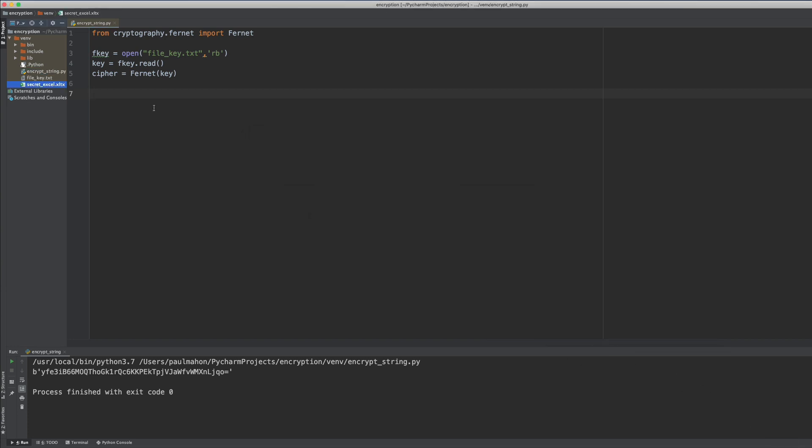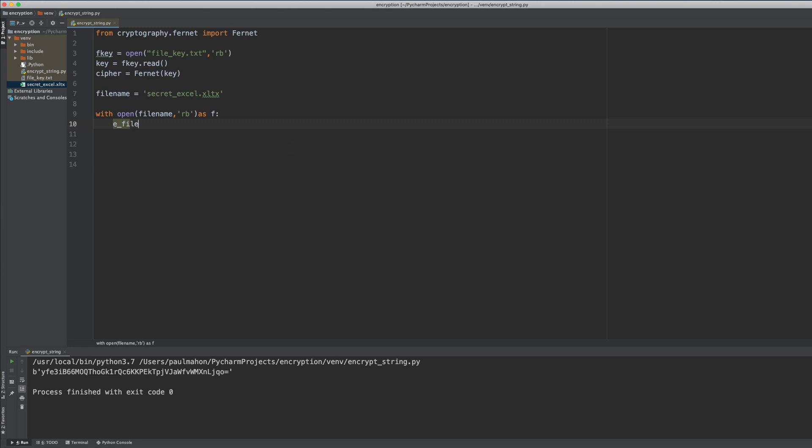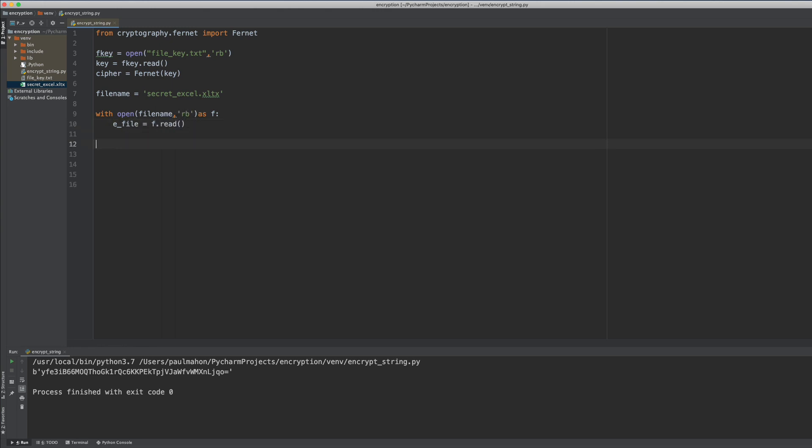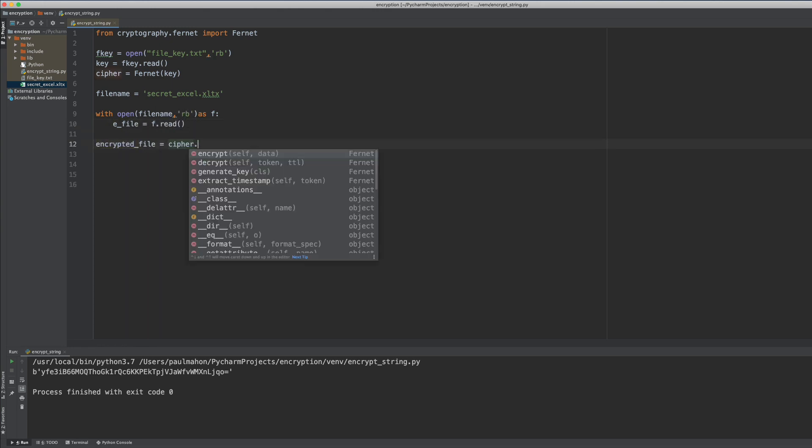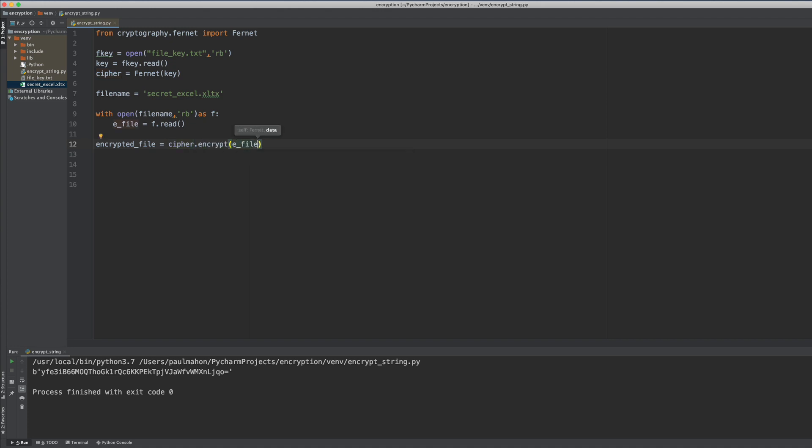So to encrypt the file we create a variable for the file name that we just copied in. And then we open up that file name for read byte and read the data into the e-file variable. Then we encrypt that data and put that into a variable encrypted file. And now we have the file encrypted.